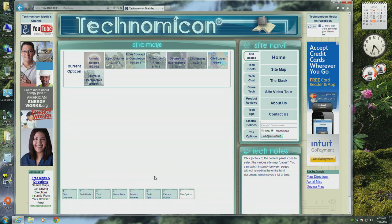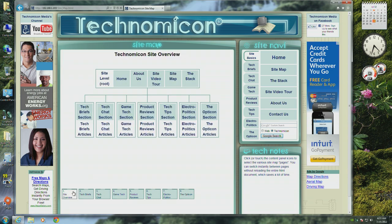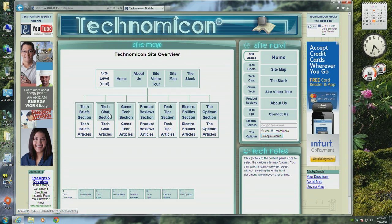The site overview shows visually how the site is organized and provides direct links to each of the sections.